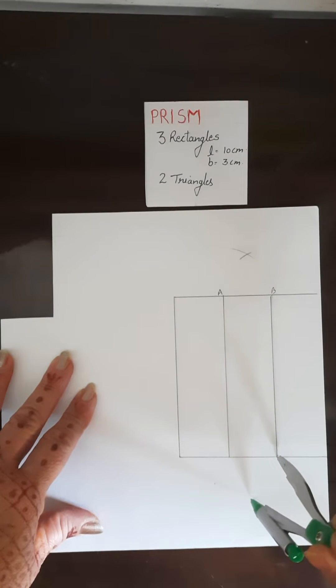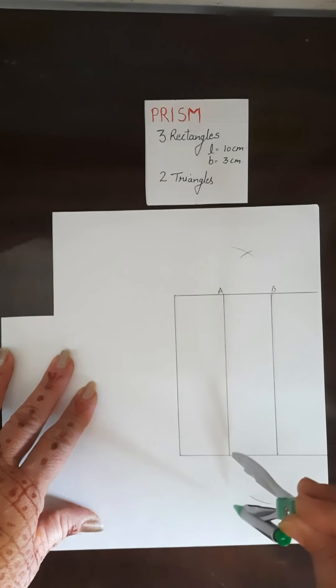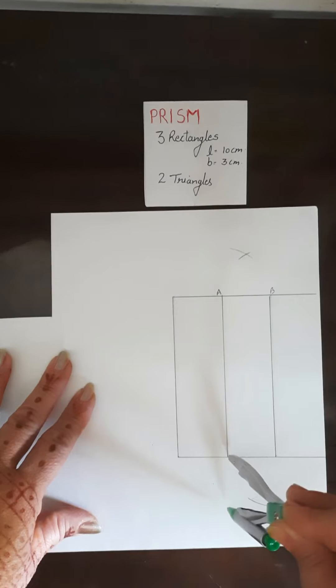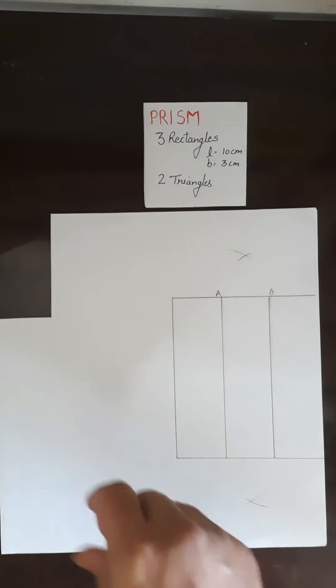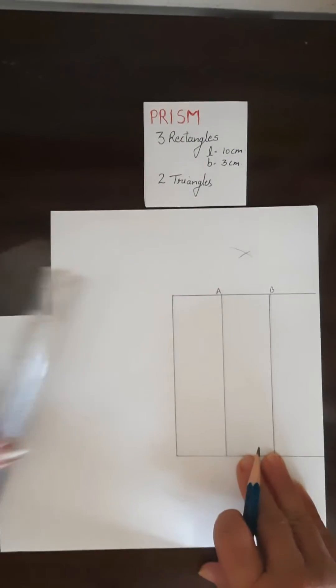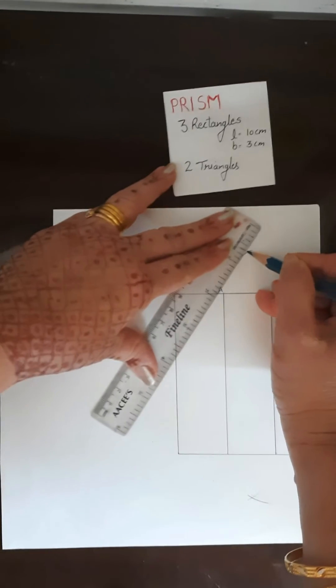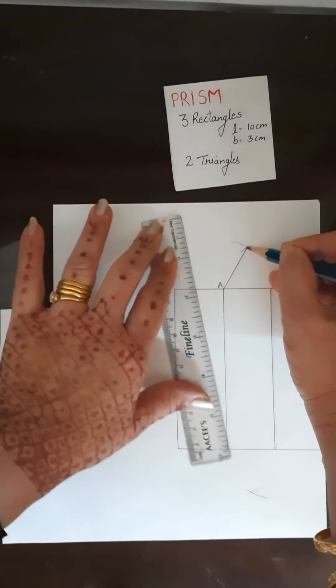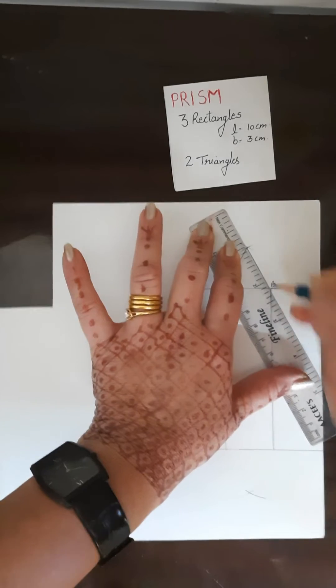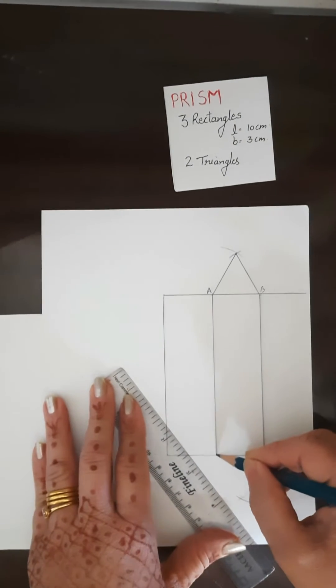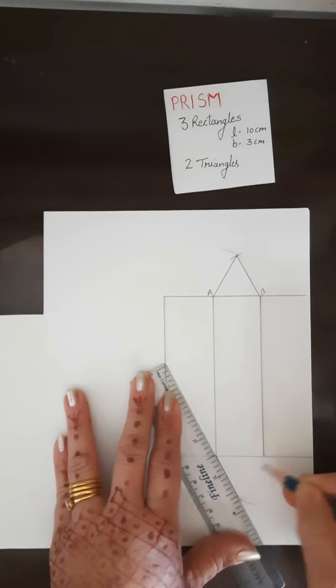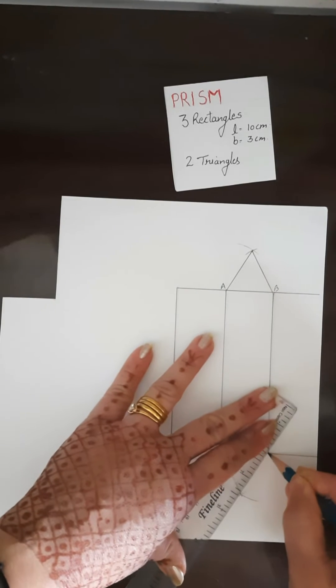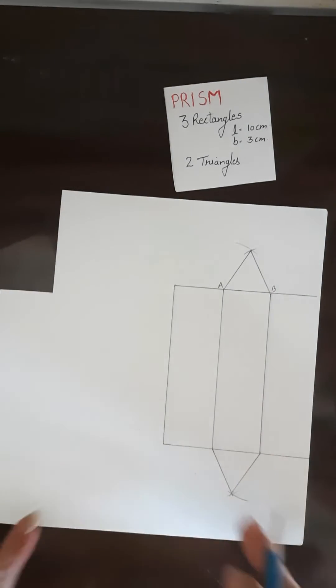You will get two points of intersection, one on upside, one on down side. Now we will join this with point A and with point B. Same way, this side also we will join this.